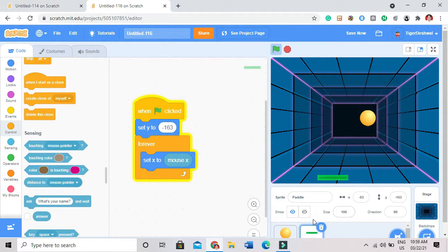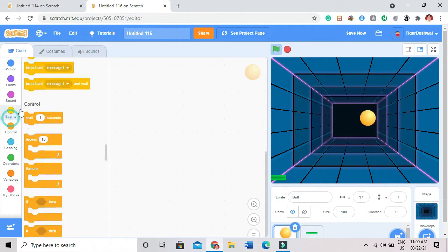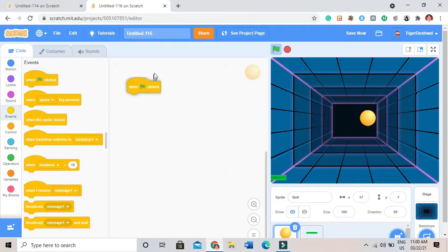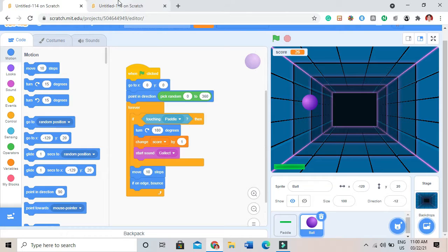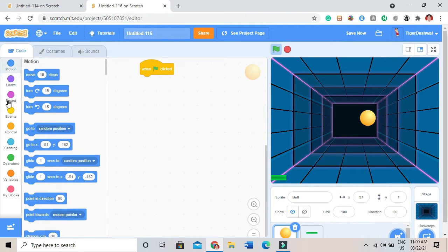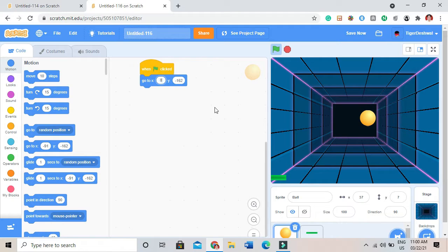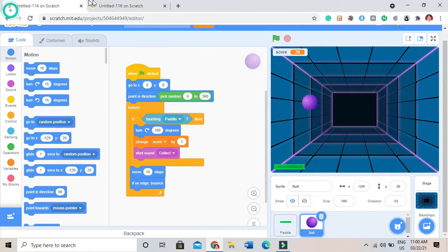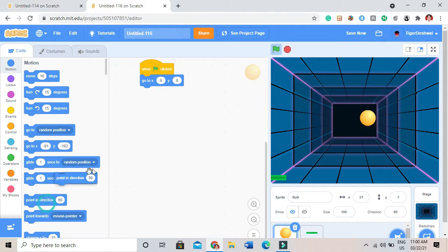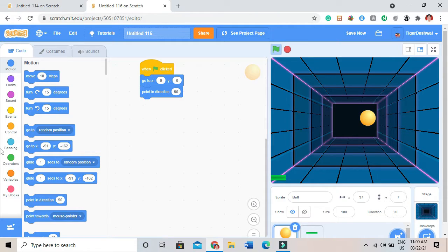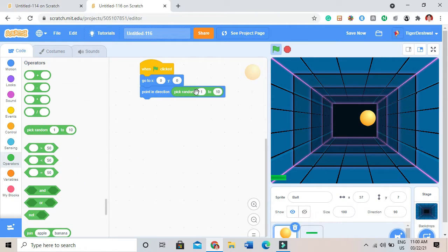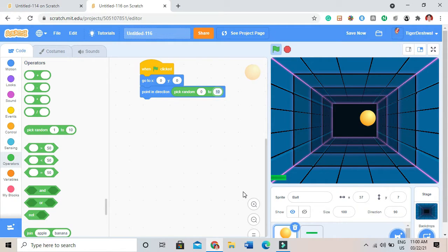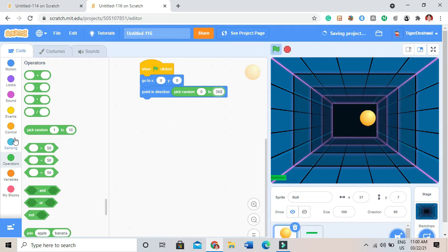And then the ball code. It will be like when green flag clicked. In this I have coded it like it will go to the middle, go to X 0 Y 0, and then I will do point in direction and then I will do pick random 0 to 360. Then I will take a forever.